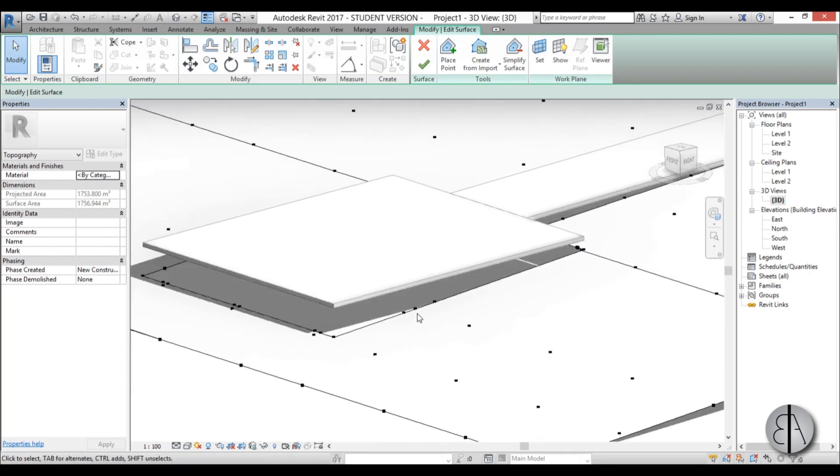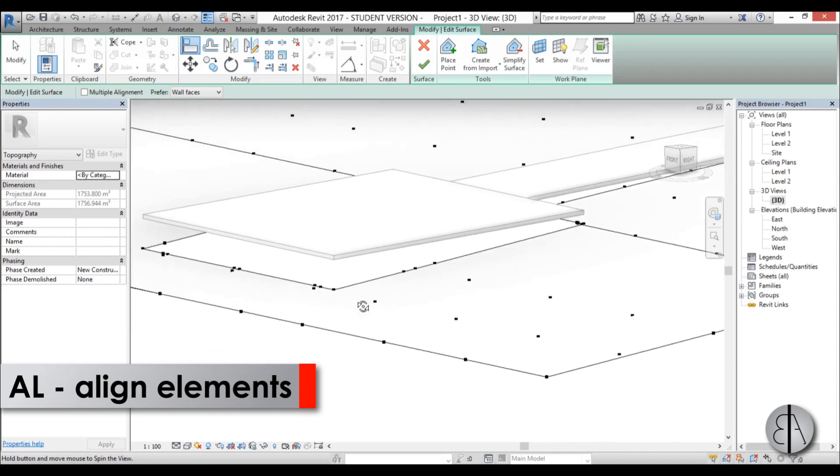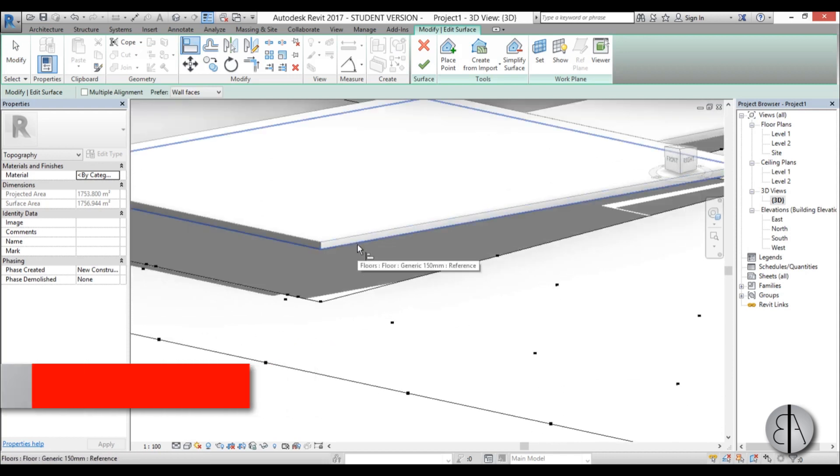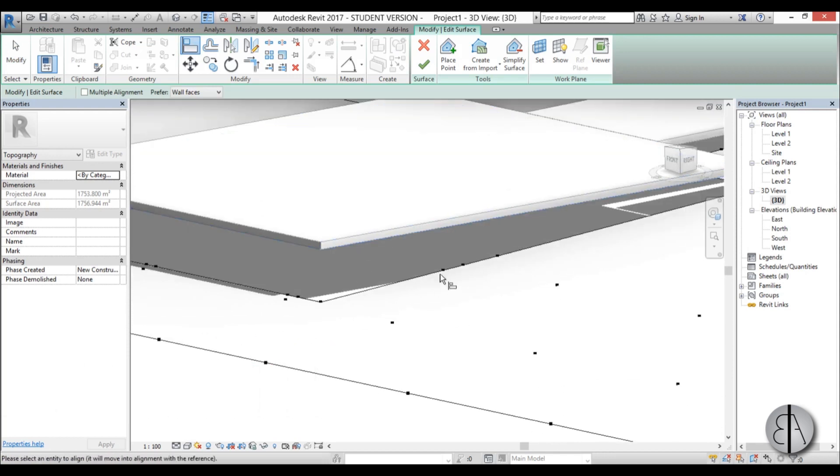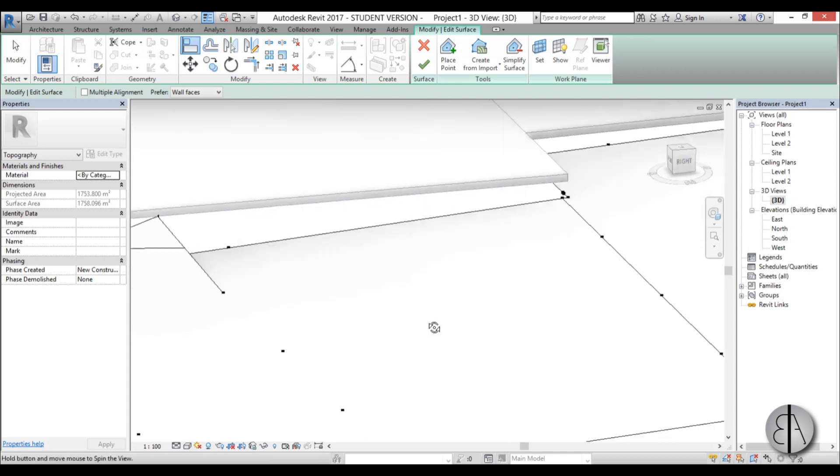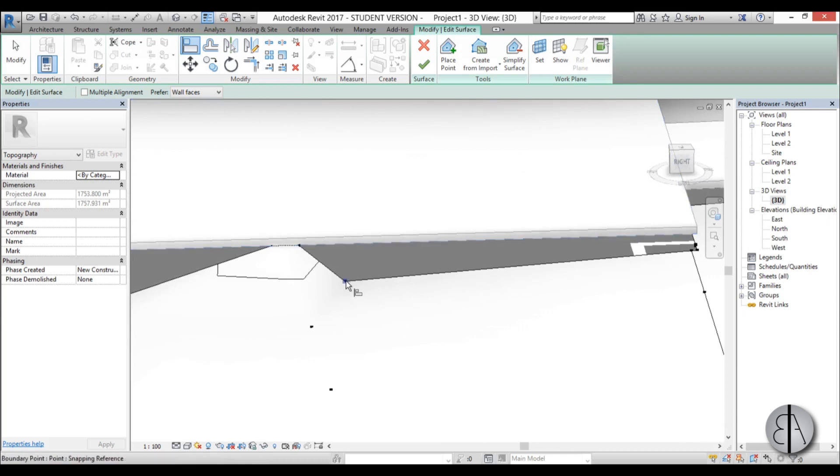So now in order to make it align with this and make it look like it's not flying, you just go with the align tool. AL is the shortcut. You select this bottom surface and then you select one point and then you do the same thing for all others.